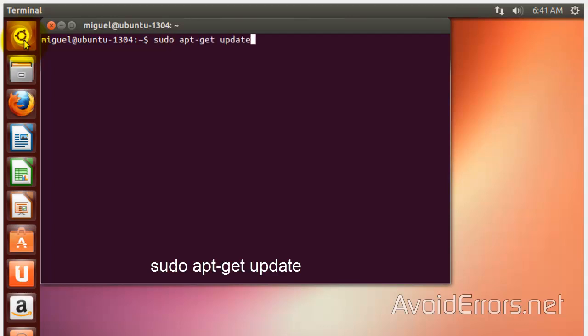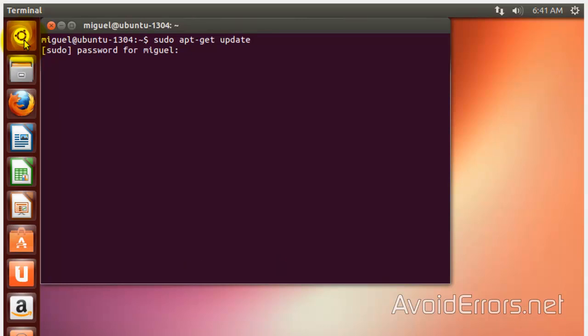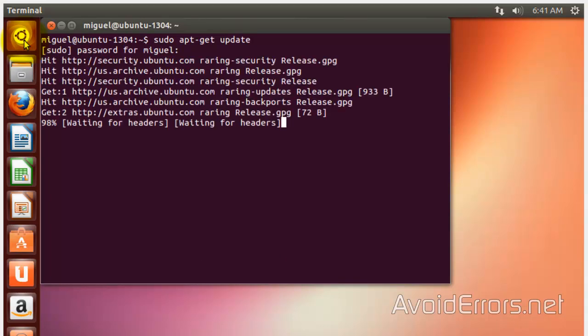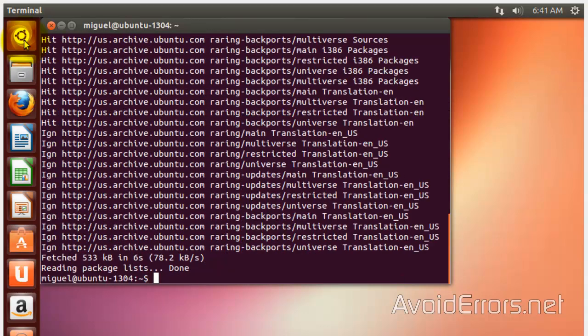So, run the following command, sudo apt-get update. Enter your password. Press Enter. Perfect.